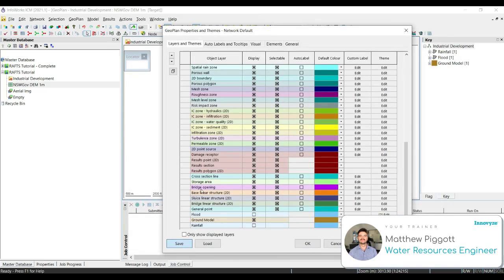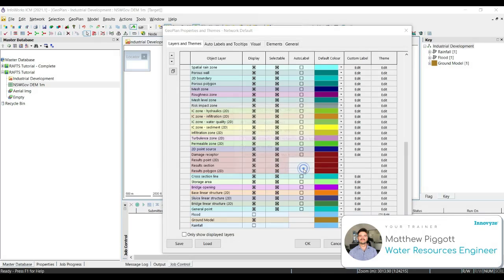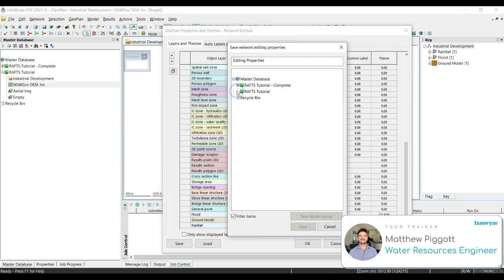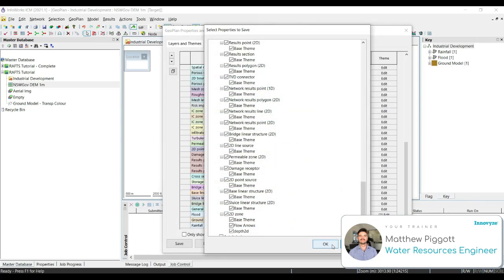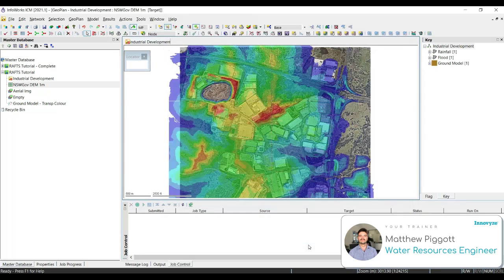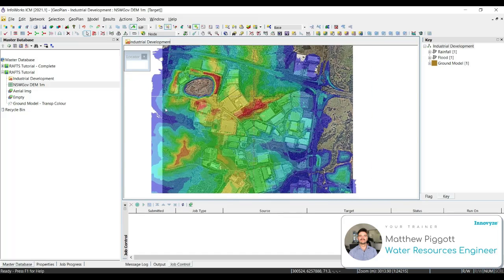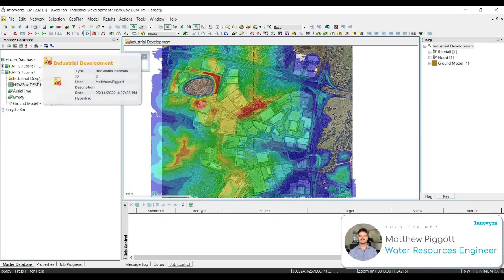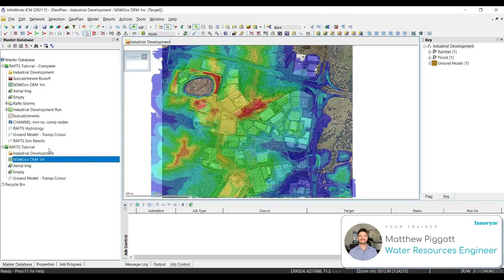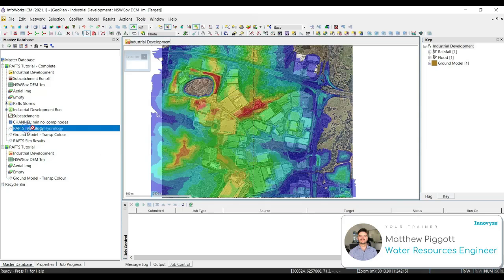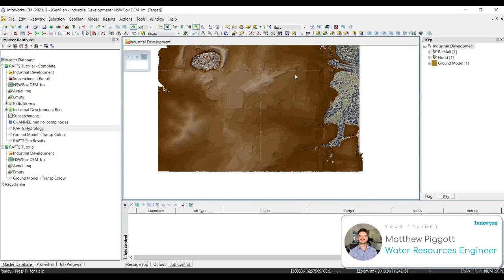We can save this as a theme object to bring in later or on other projects. We can also bring on other theme objects that have been saved earlier. We're going to bring on the RAS hydrology theme into our geoplan. You will notice a change in the ground model definition.